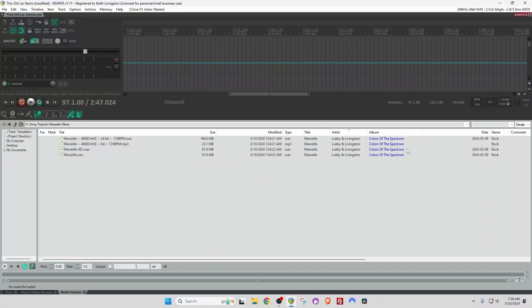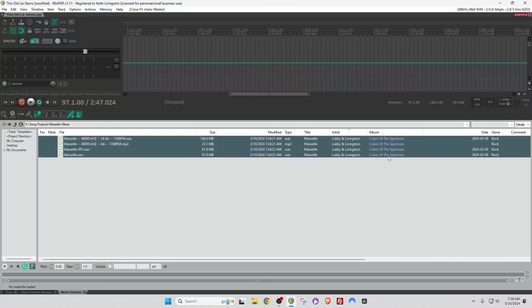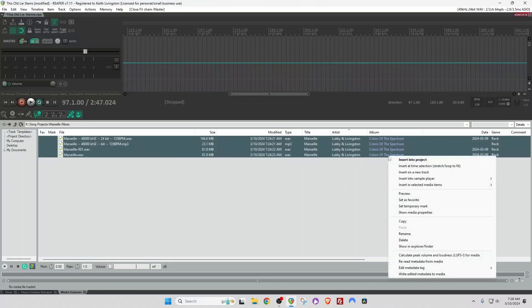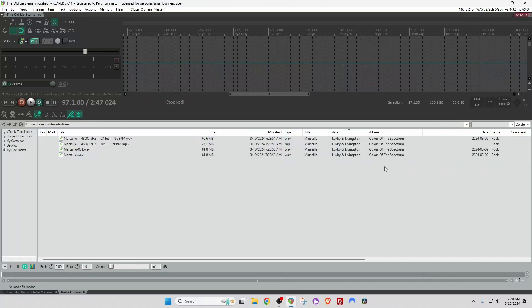So if I wanted to edit multiple files at the same time, I could select the files again. Left-click, Shift, left-click. Right-click. Write Edited Metadata to Media. And now you'll see that color changes from blue to the usual font color. And now this album title is embedded into the file.